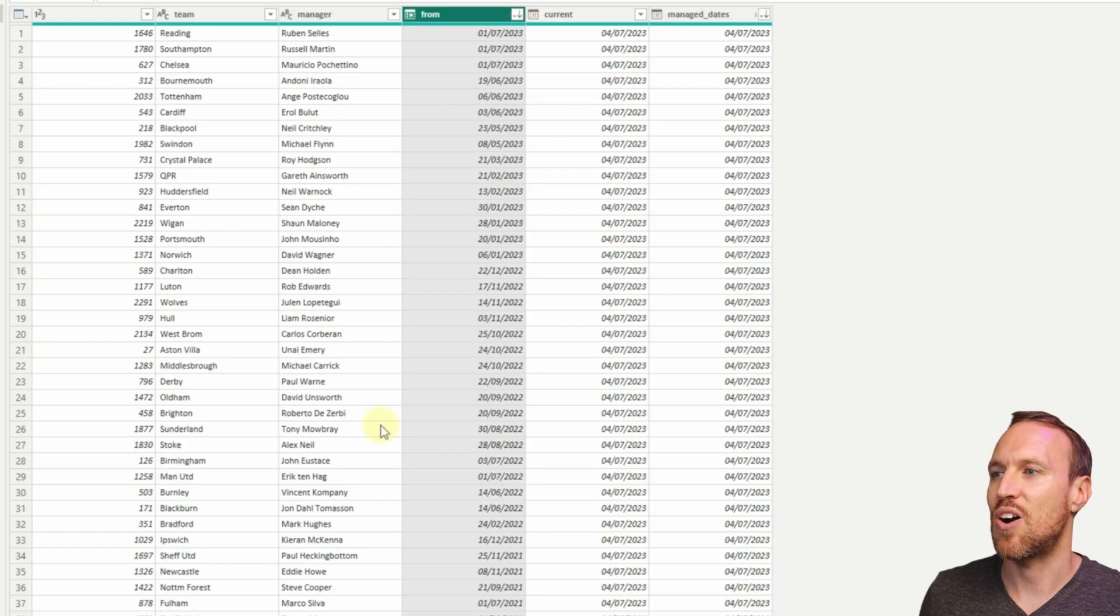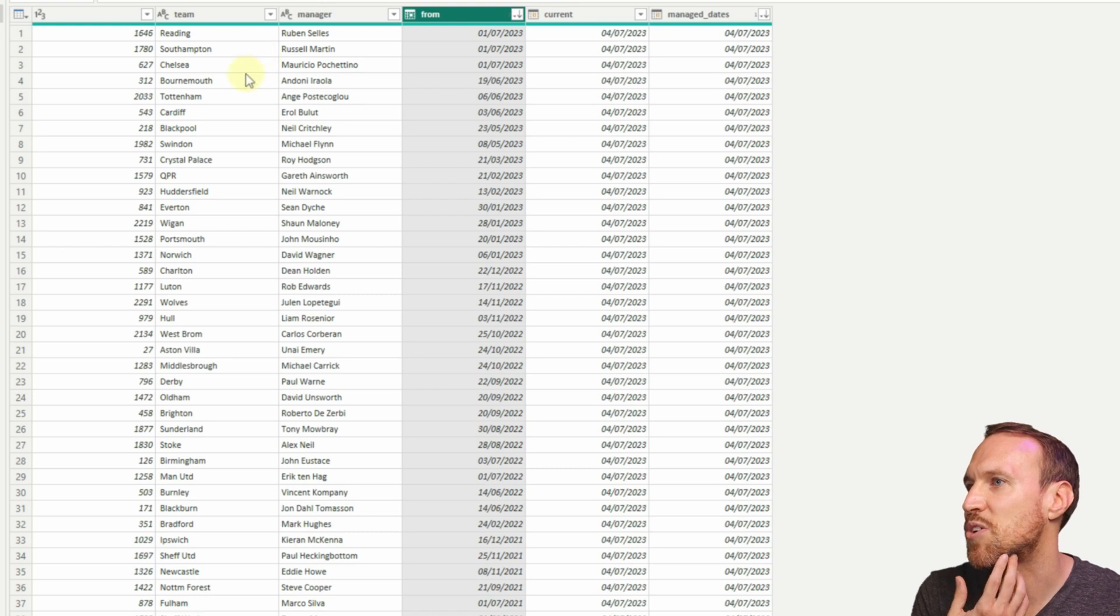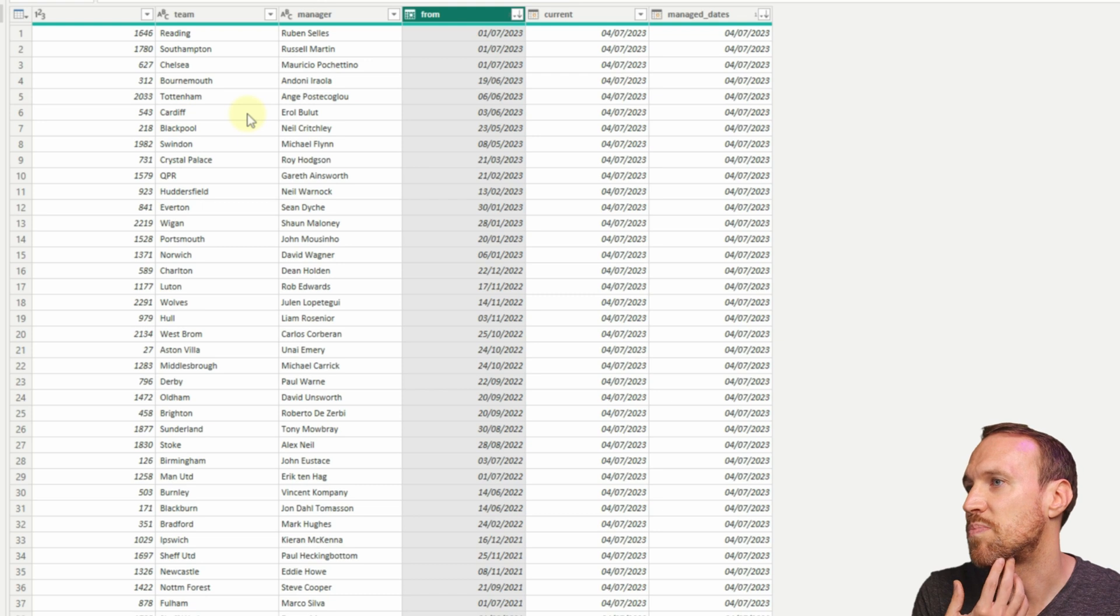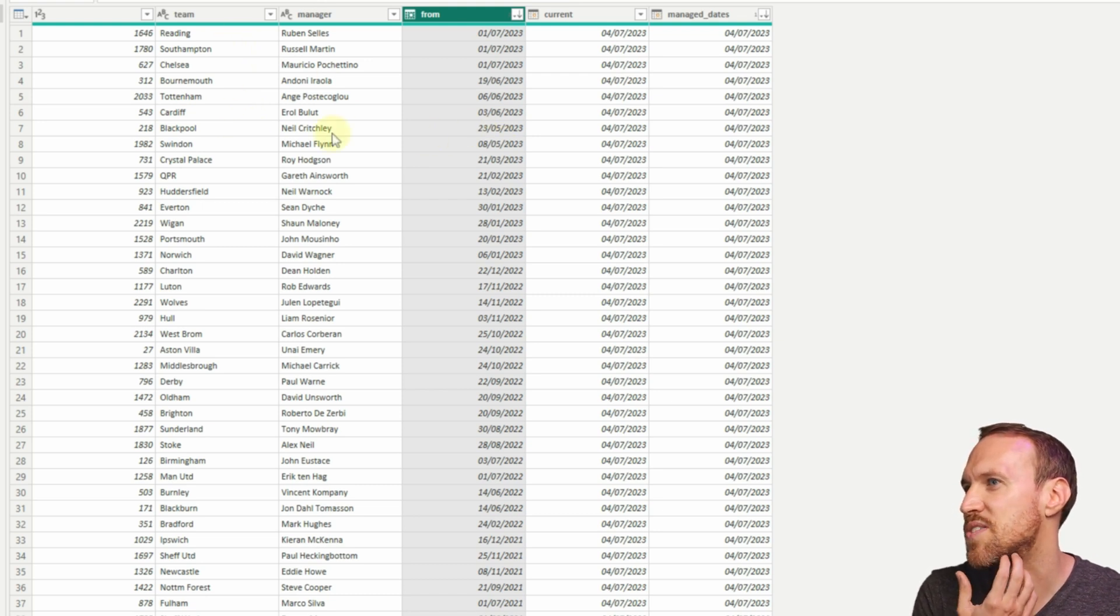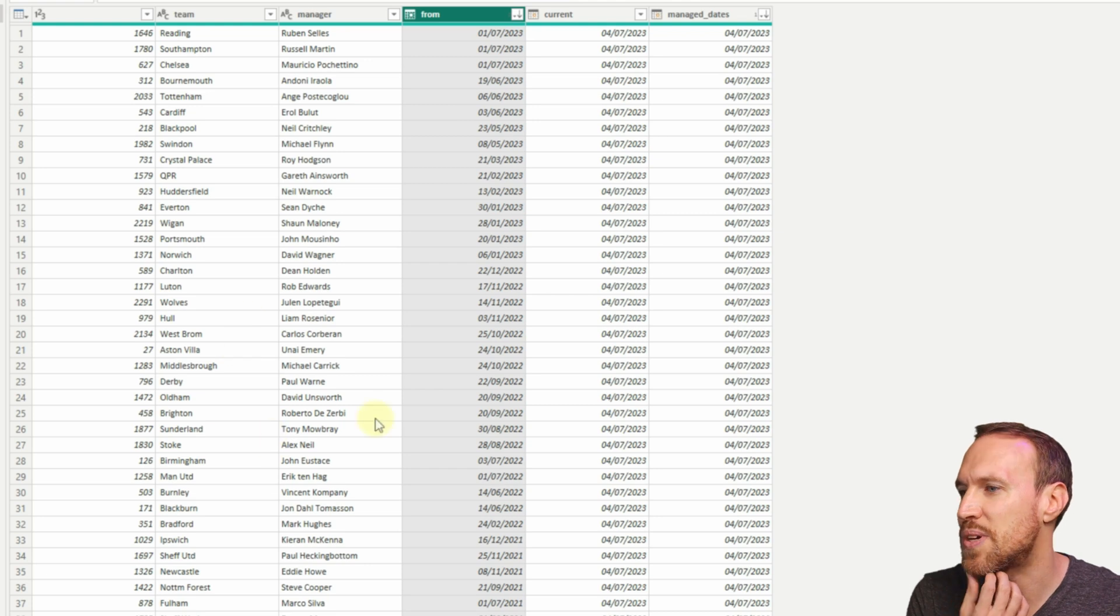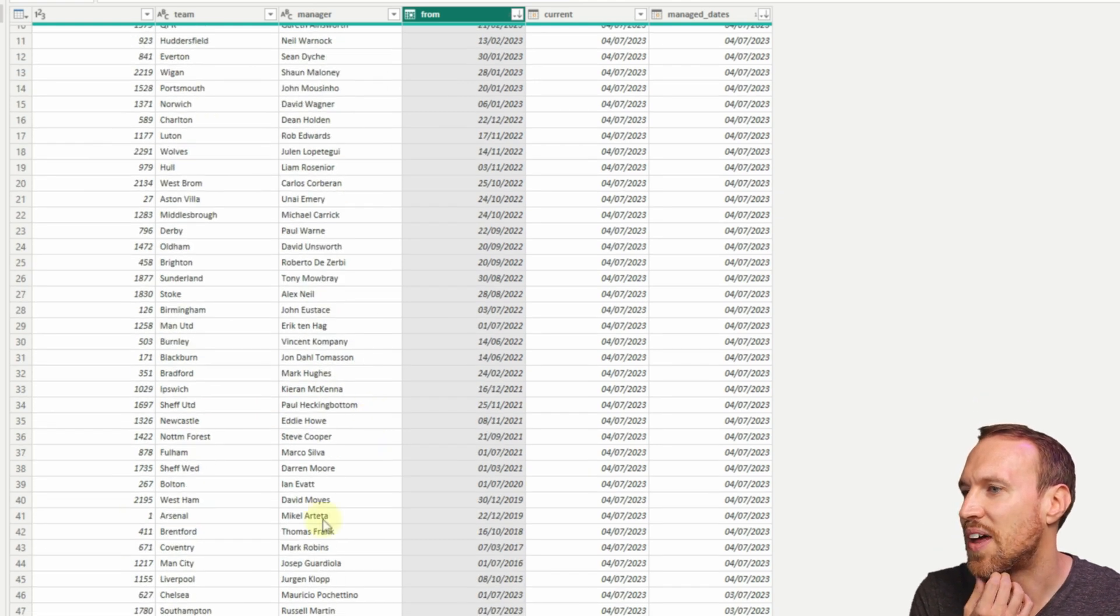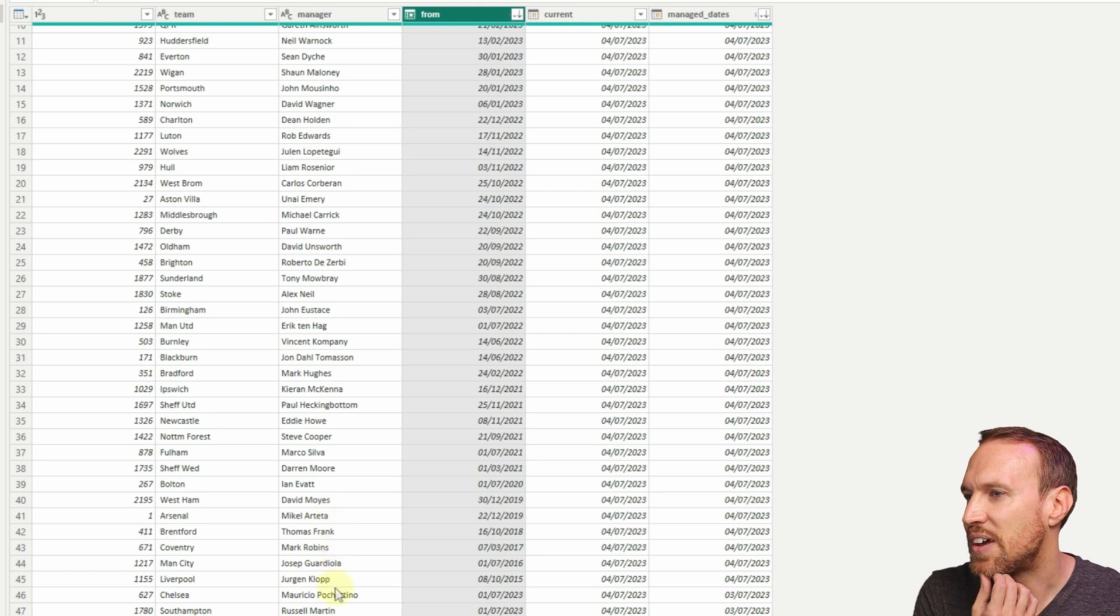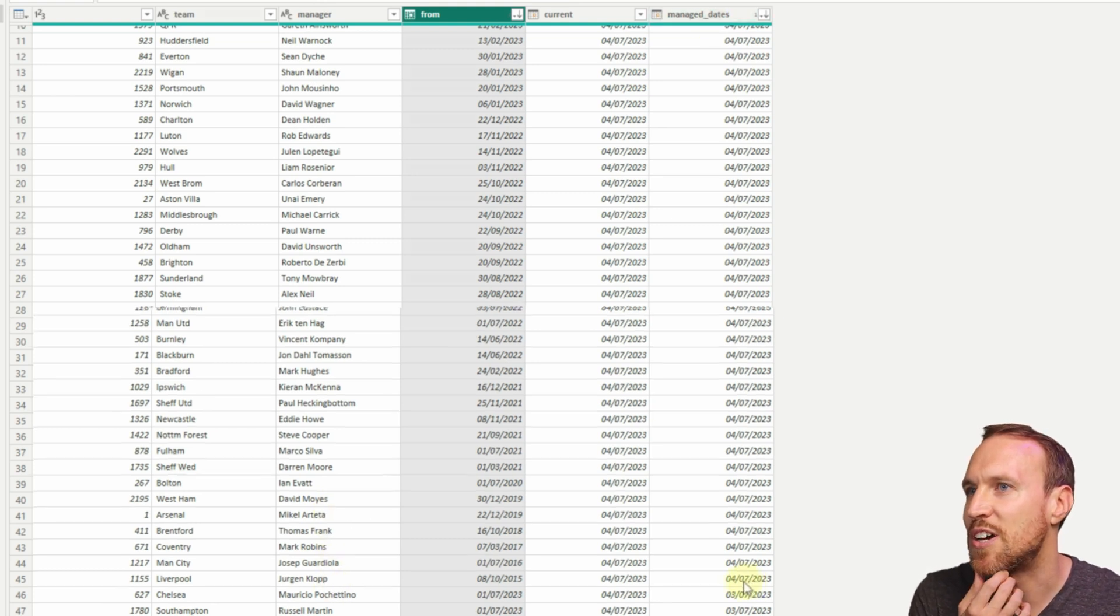Of those, all those managers who are now currently in those teams, we've seen Reading have got a new manager, Southampton a new manager, Chelsea got a new manager, Bournemouth got a new manager, Tottenham, Cardiff, and Blackpool. I think that was the end of the season. All managers who have come in at the end of the season. We can see down here all the different ones, and then if we come down we can see Mikel Arteta.